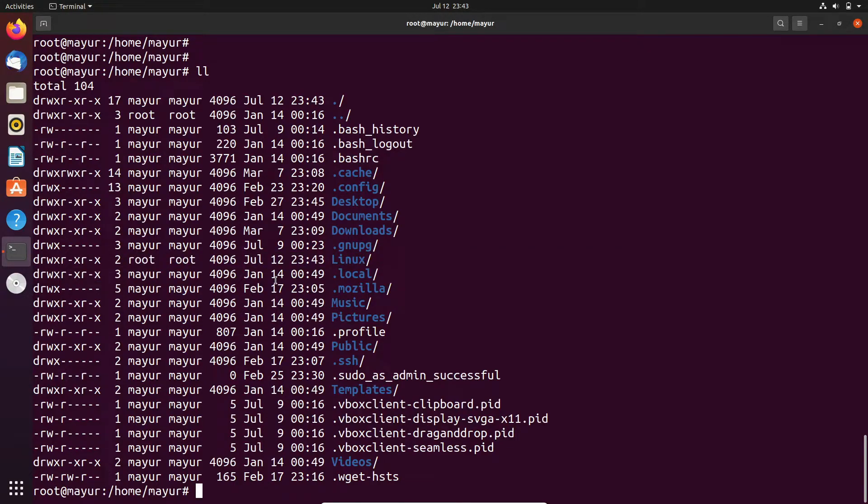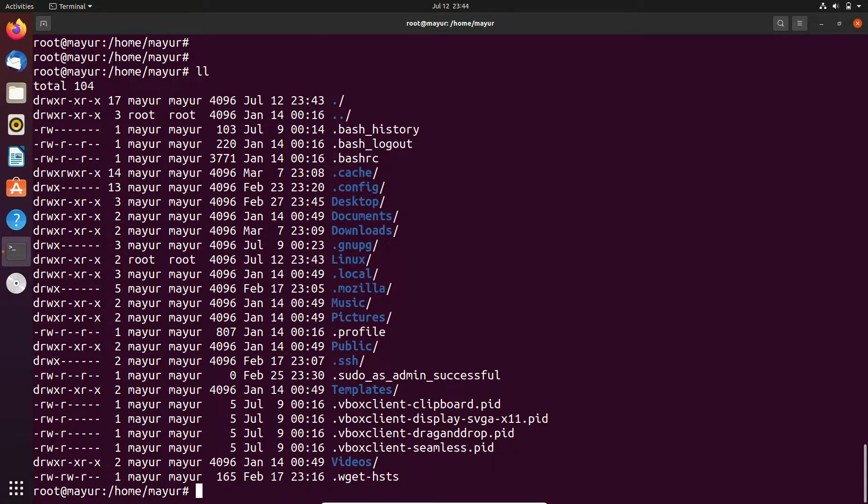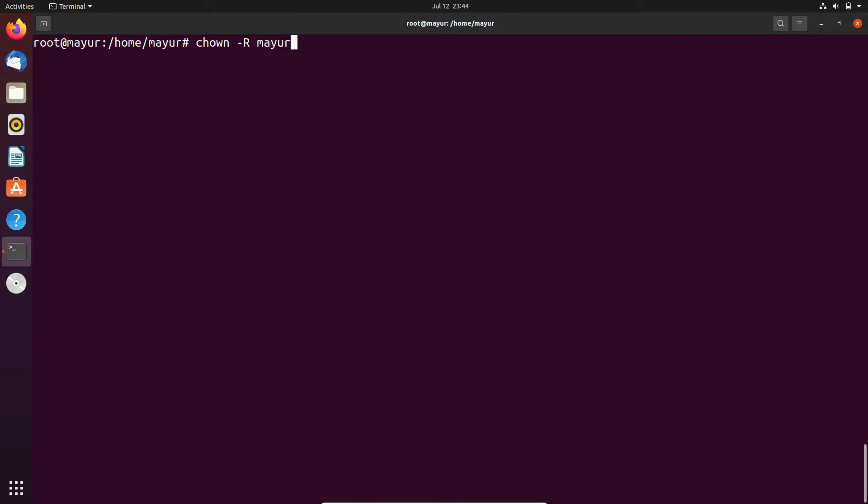Now we will change the ownership of this directory using chown command. Syntax is chown -R, R for recursively. After that provide your username colon group name. In my case username is mayur and group is mayur. And after that provide your directory path or directory name.